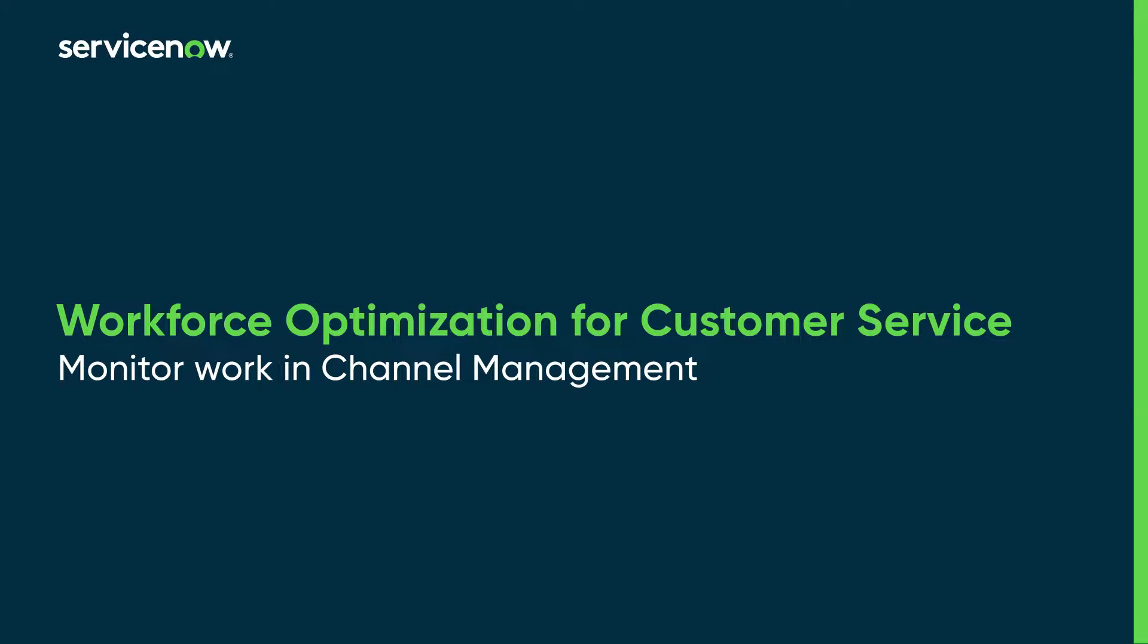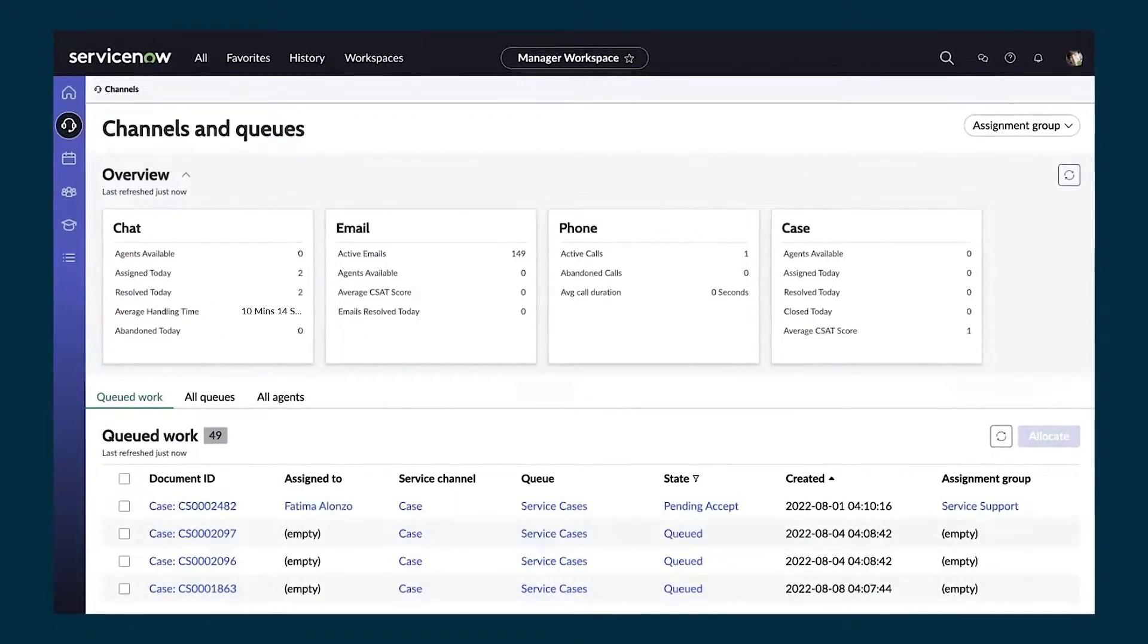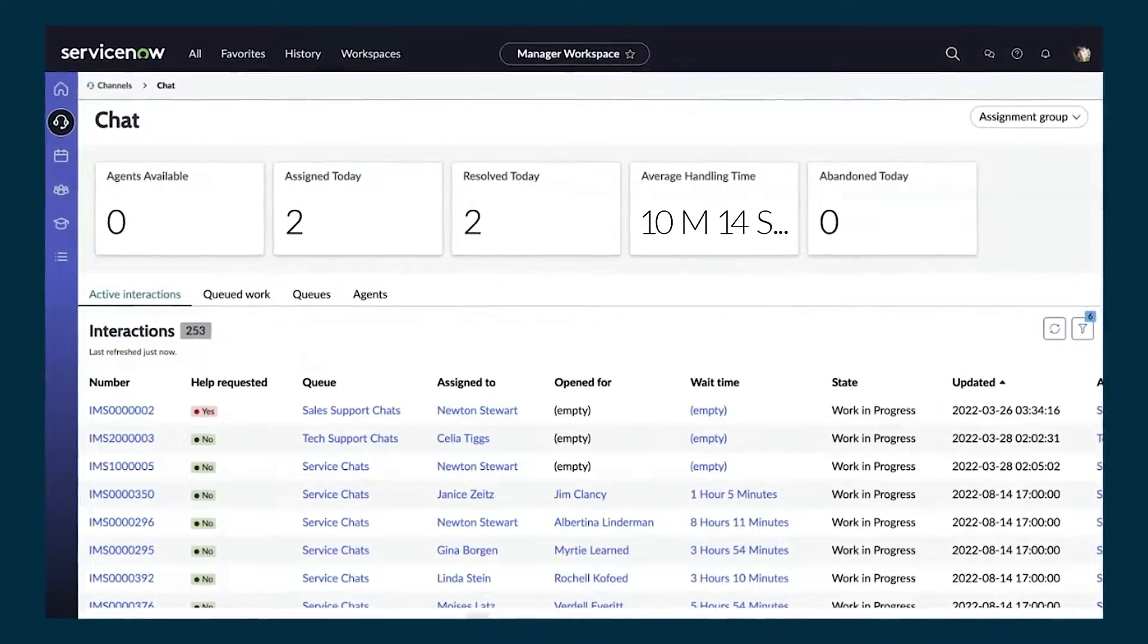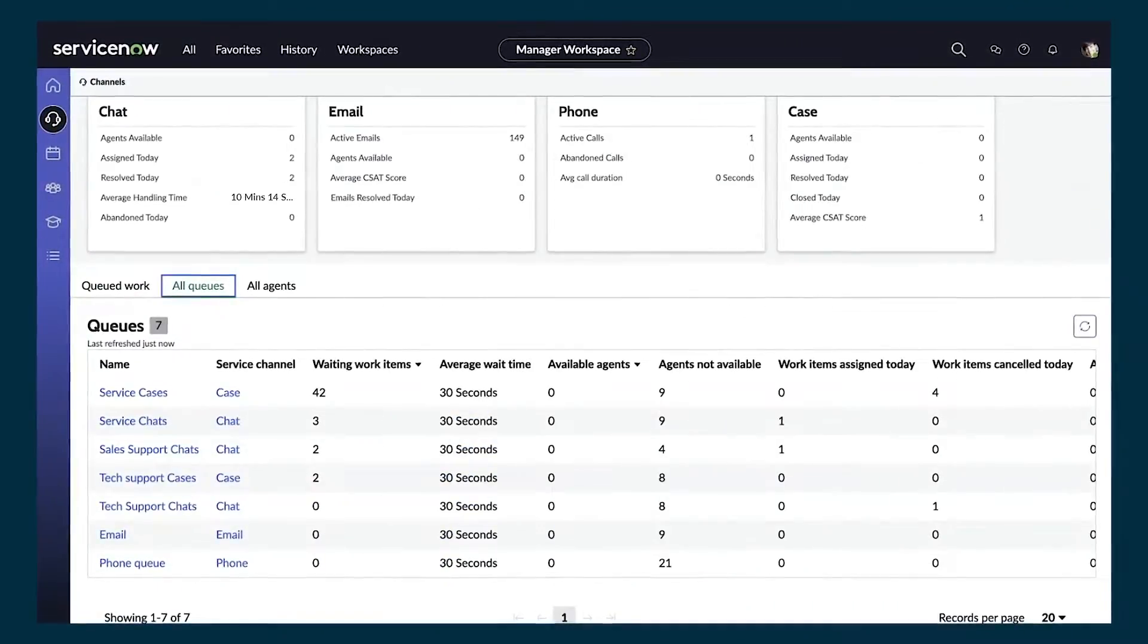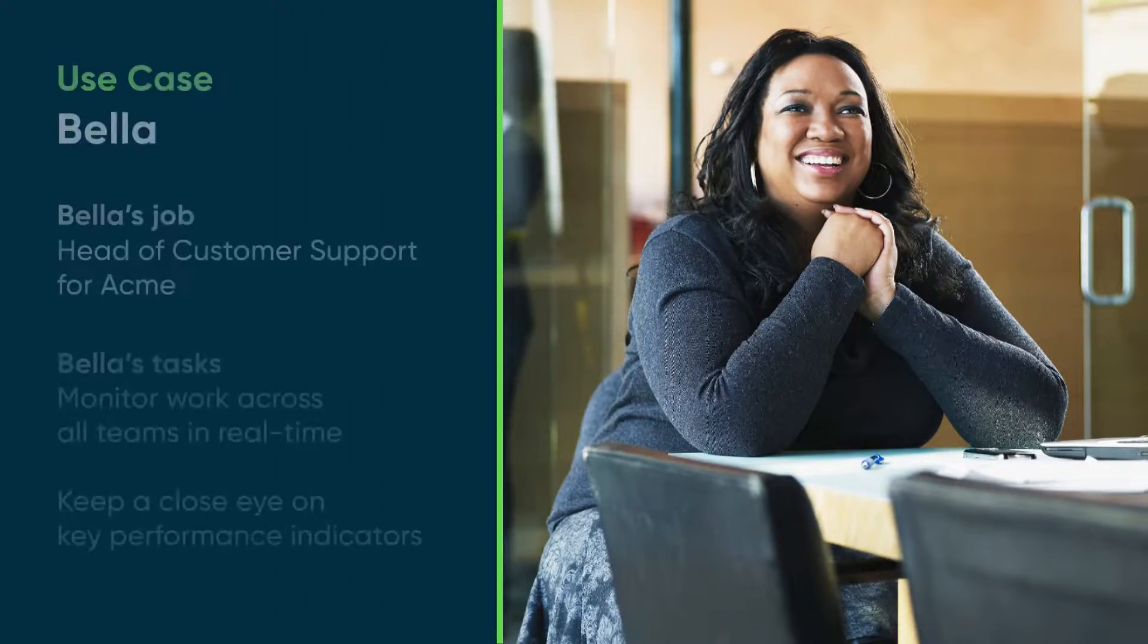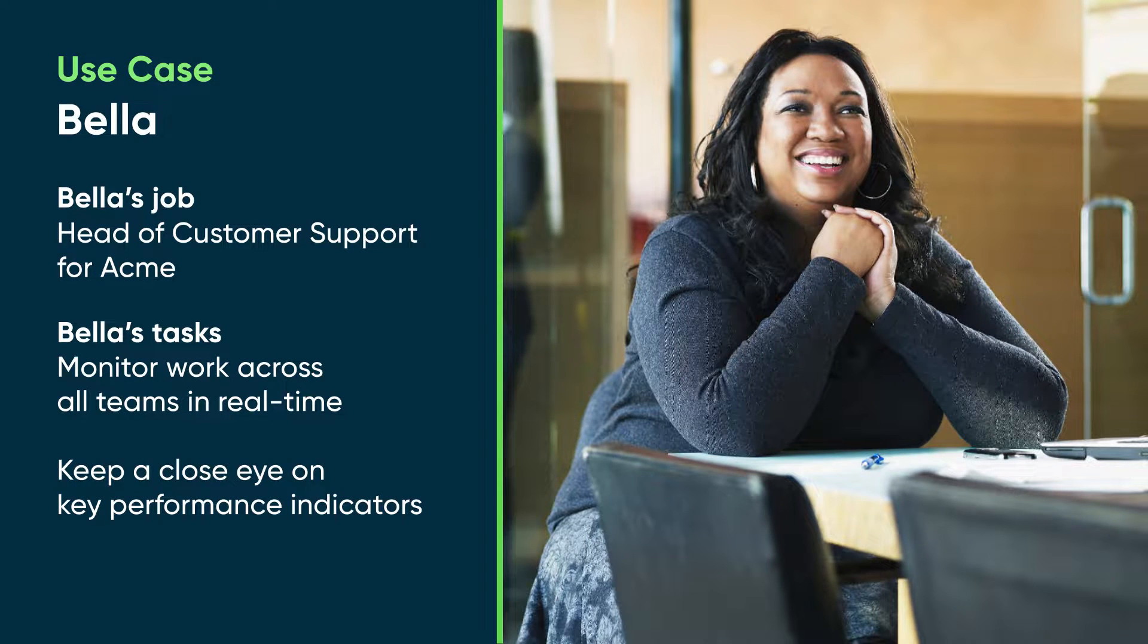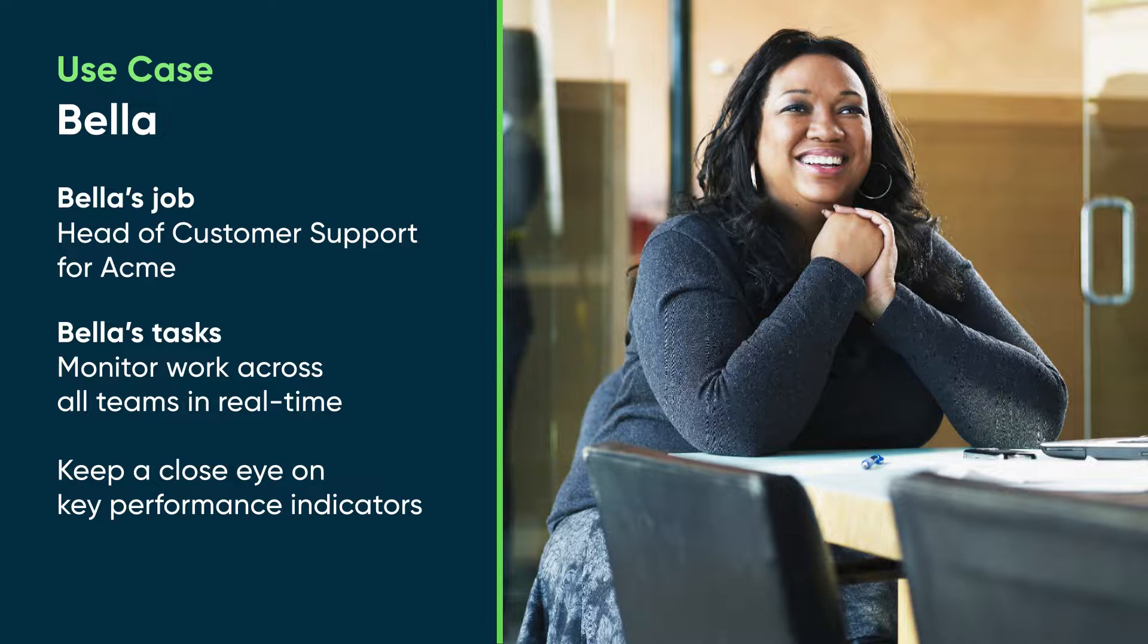This video shows you how to monitor work in the Channel Management module in Workforce Optimization for Customer Service. This suite of tools monitors work done by your teams in real time across different service channels. We're logged in as Bella Loy, the head of customer support for Acme Corporation, who oversees the customer support operations across all teams.